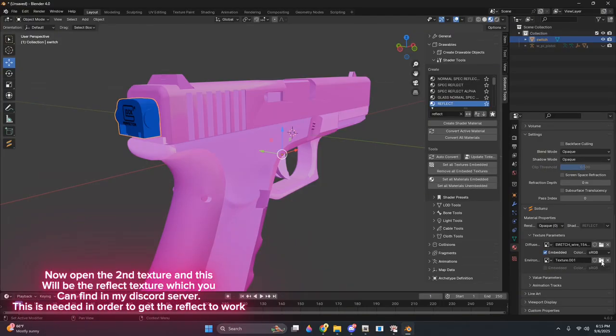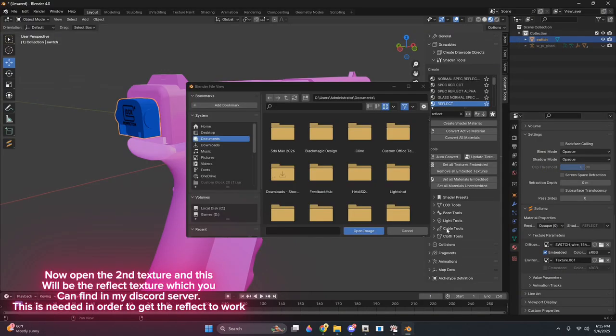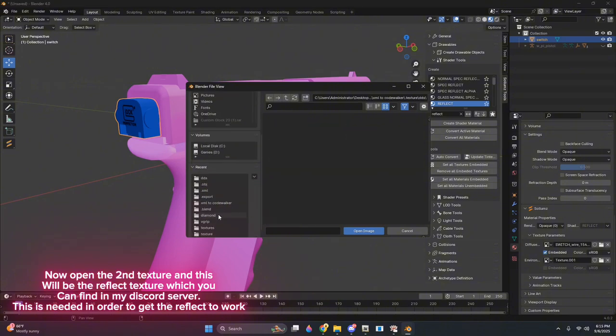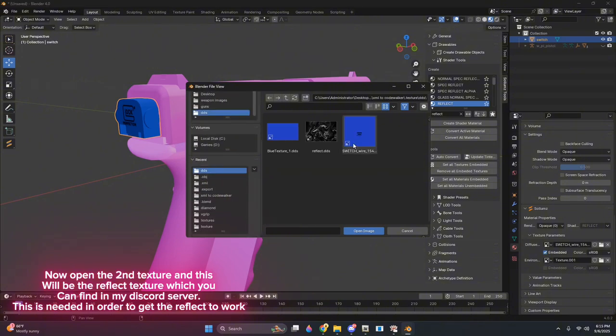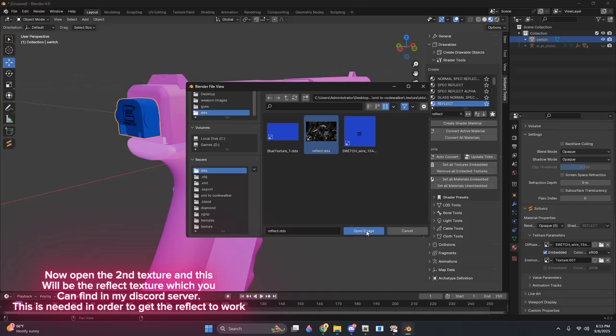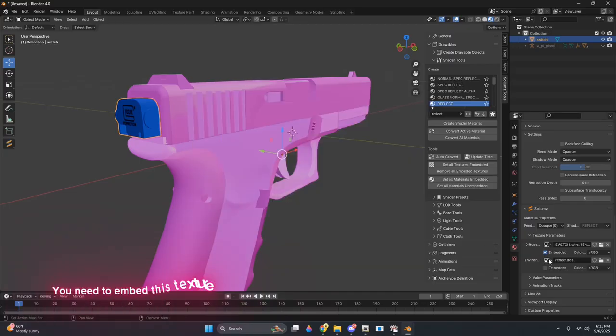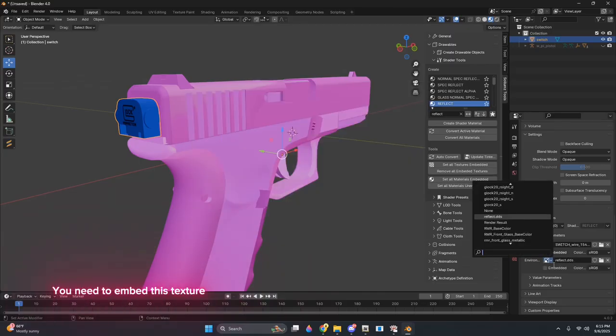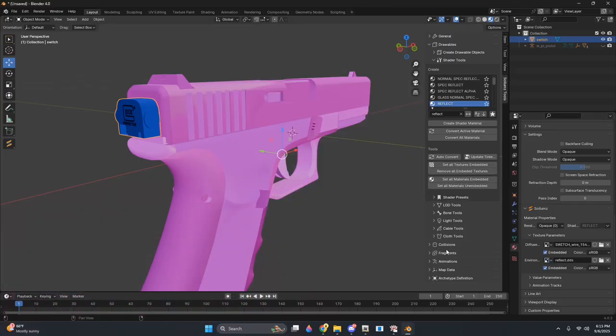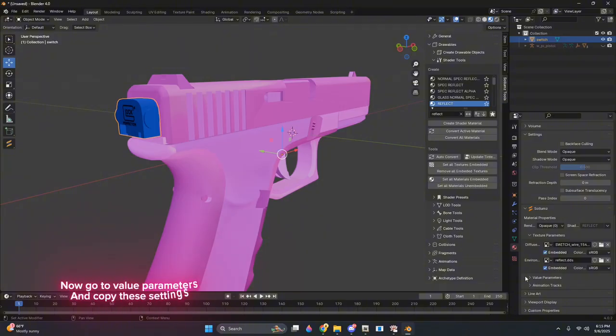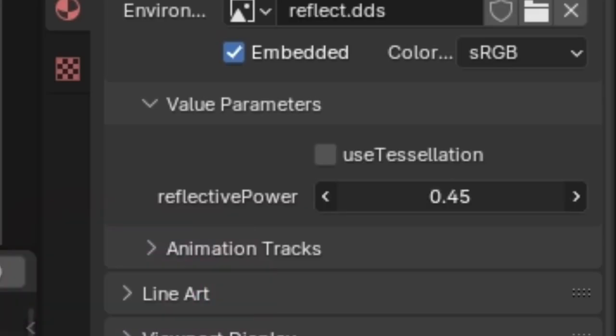Now open the second texture, and this will be the Reflect texture, which you can find in my Discord server. This is needed in order to get the Reflect to work. You need to embed this texture. Now go to Value Parameters and copy these settings.